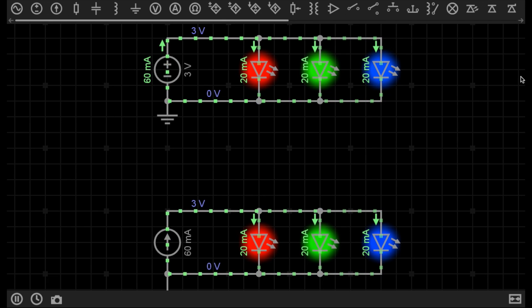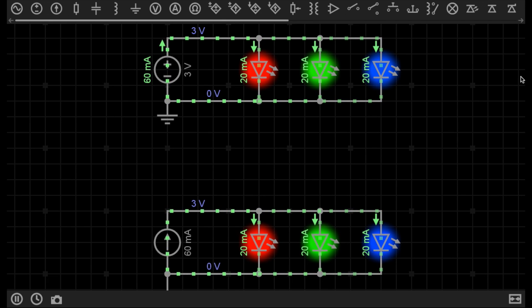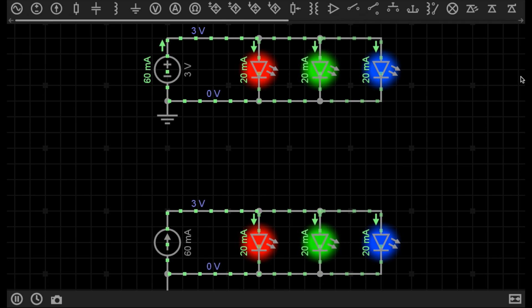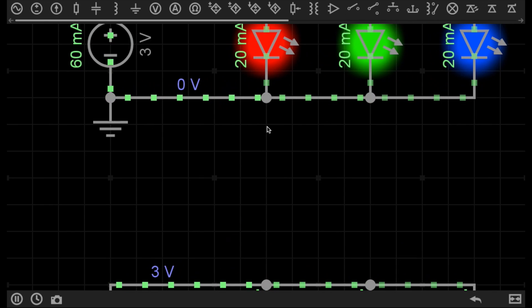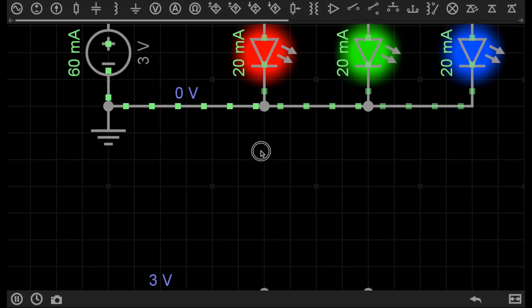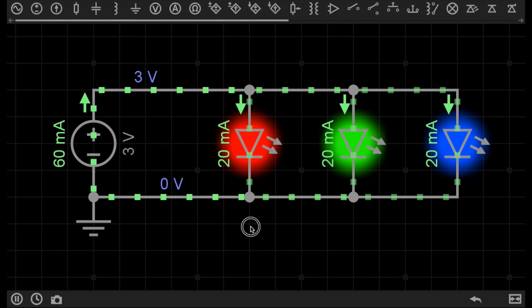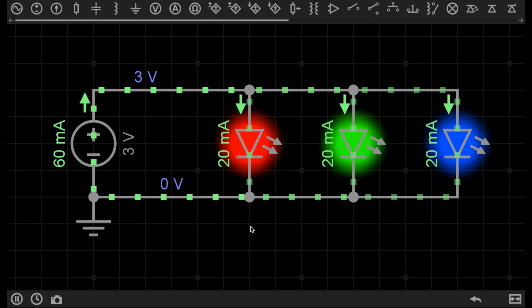In this video we're going to talk about constant current sources. On the screen are two circuits that look identical, but the way they are powered is completely different. The circuit on top here is one you're already familiar with.